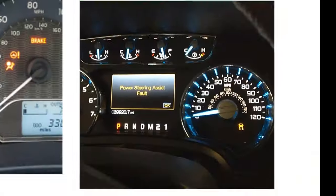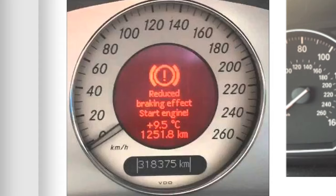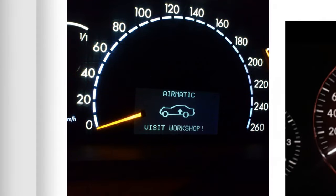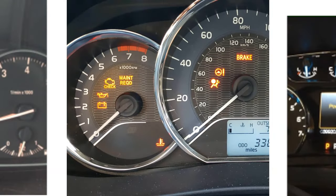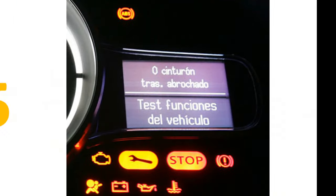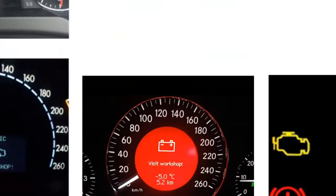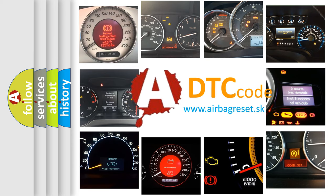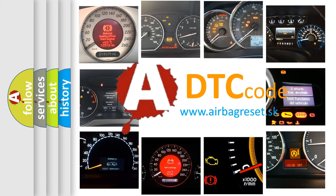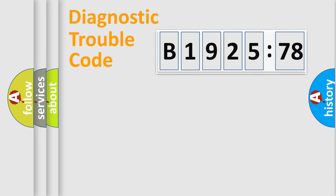Welcome to this video. Are you interested in why your vehicle diagnosis displays B192578? How is the error code interpreted by the vehicle? What does B192578 mean, or how to correct this fault? Today we will find answers to these questions together.